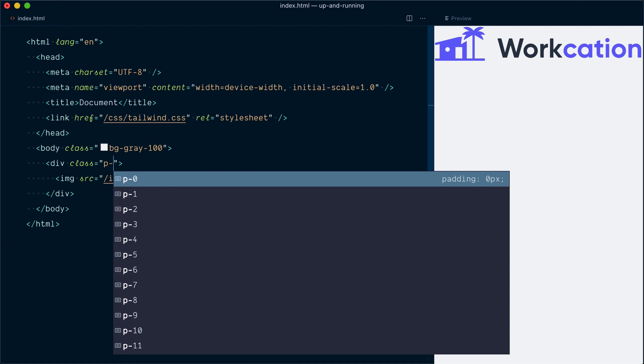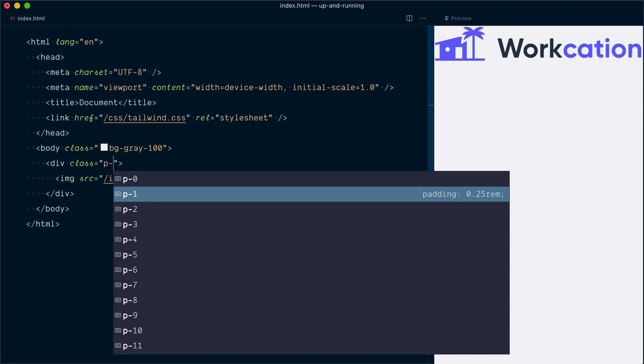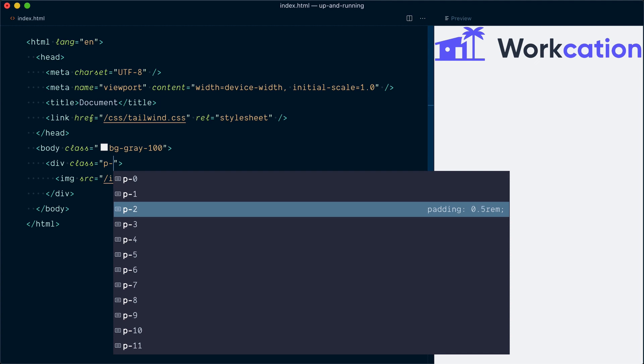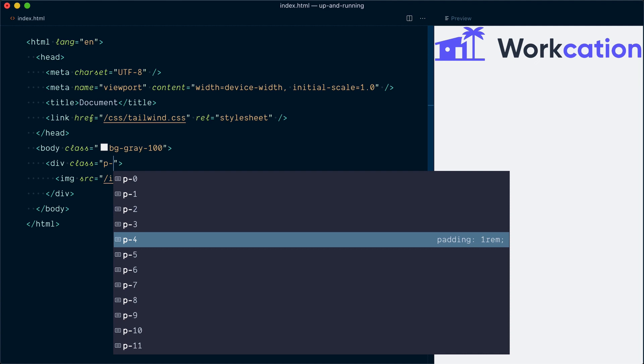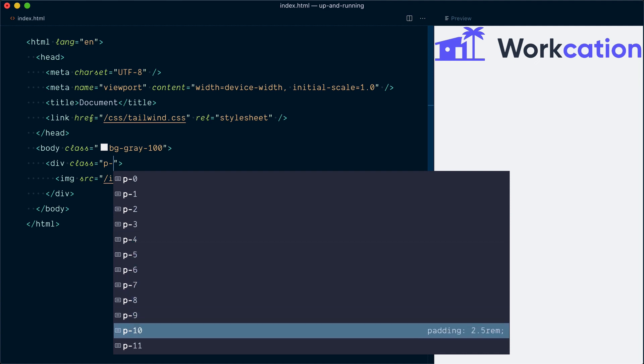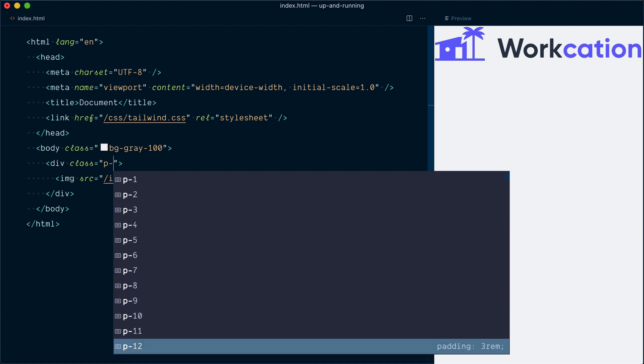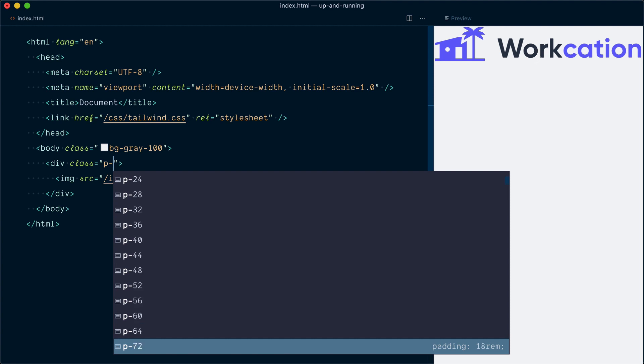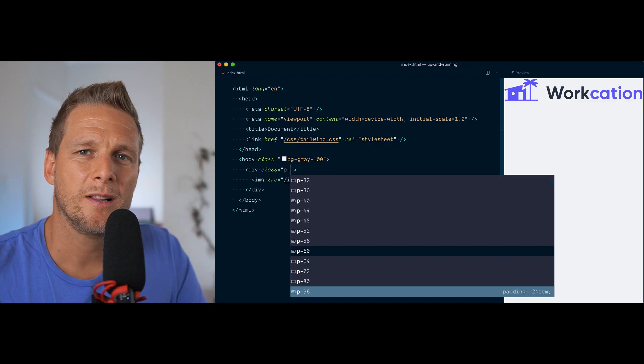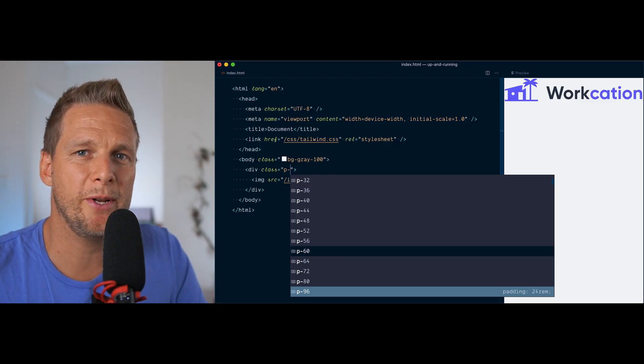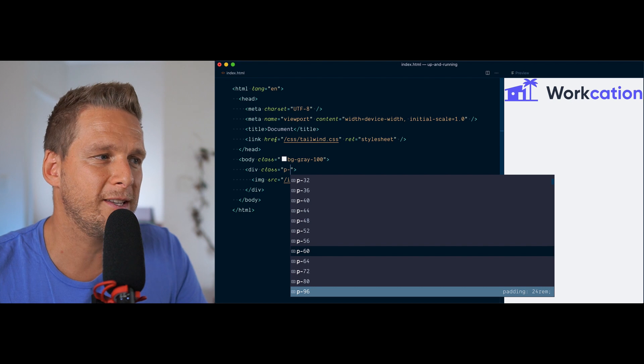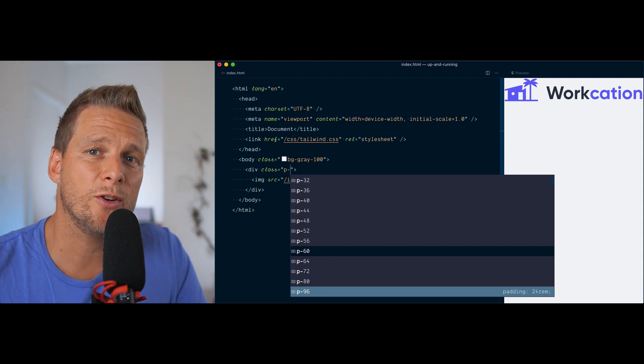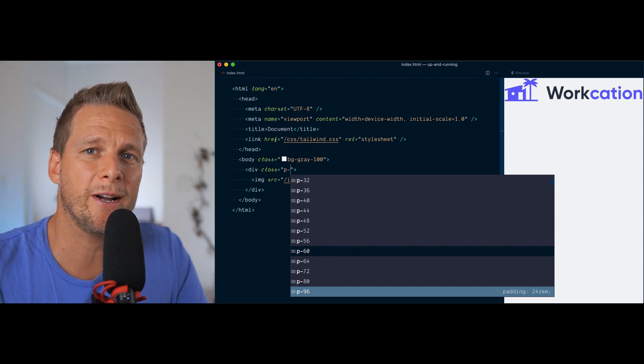So P dash zero is padding zero. P dash one is 0.25 rems. P dash two is 0.5 rems, etc. P dash four is 1, all the way to 12. And from 12, it keeps going, but the increments get bigger between the options, as we don't want too many values to choose from. So if I keep going, the increments eventually get even bigger, and the largest value is P dash 96, which is 24 rems.